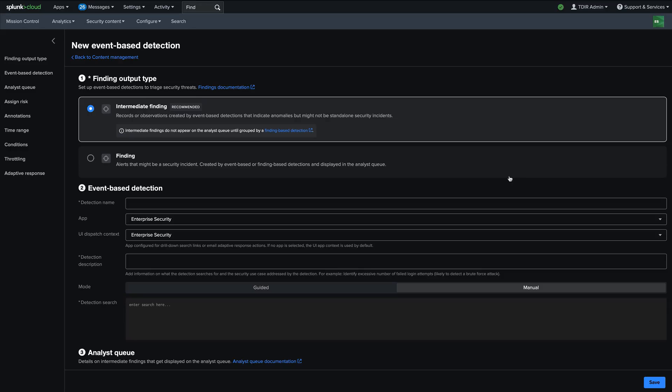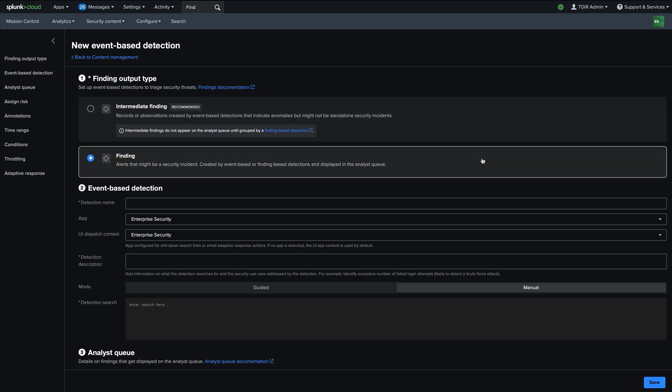And so these allow you to basically just save an observable that we noticed something odd that we may investigate later and have that recorded in the SIM. And then if you see something that is truly indicative of a security incident and it needs to be investigated by an analyst right away, you have the option to set a finding with an event based detection right away.